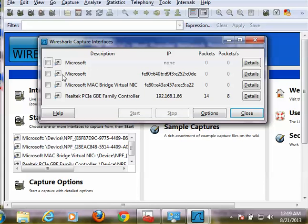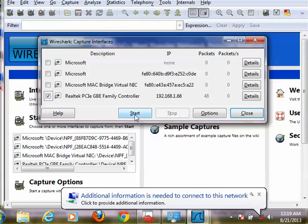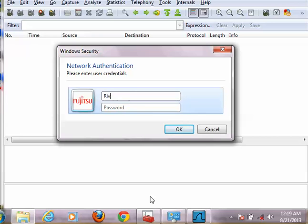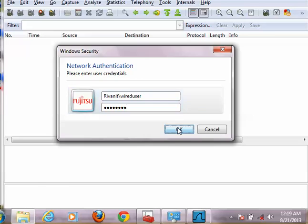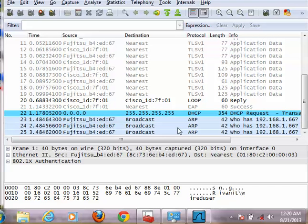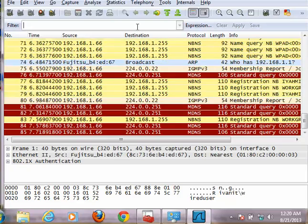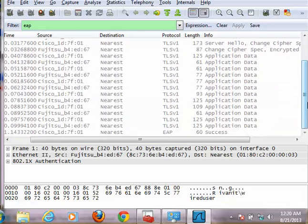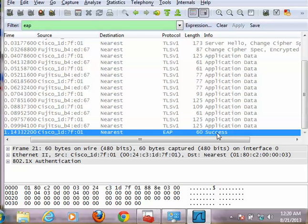So this would be the log capture. I disconnect our cable and try to reconnect. Filter by EAP protocol. As you can see, we have several protocol captures here. The important thing is we have a Success, which means everything that we did earlier was a complete success.